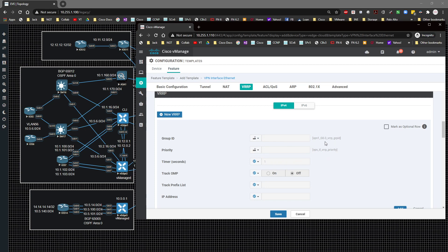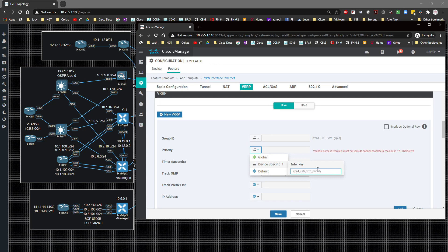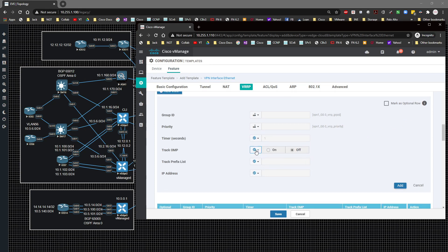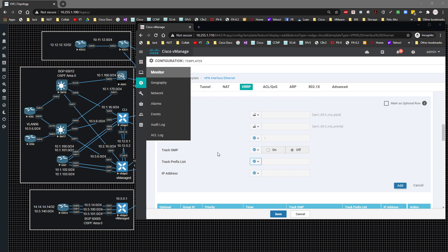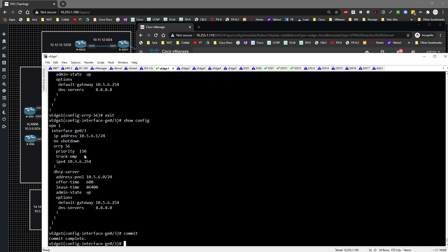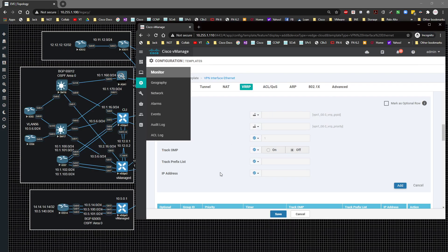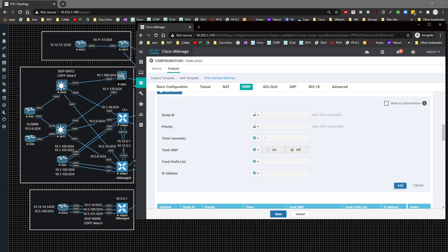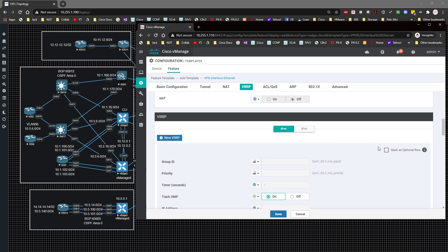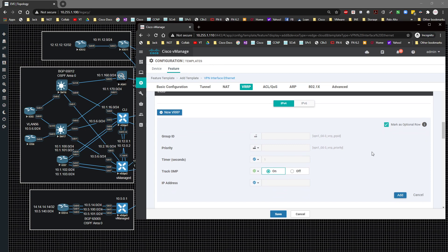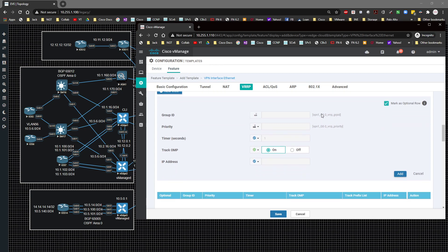I like being specific with variable names so I know what I'm working with later. I'll name the priority variable 'vpn1_g0-3_vrrp_priority'. I also enable track OMP, set it to global/on, and mark it as optional. The key point is that the variables are now specific to this device and interface.